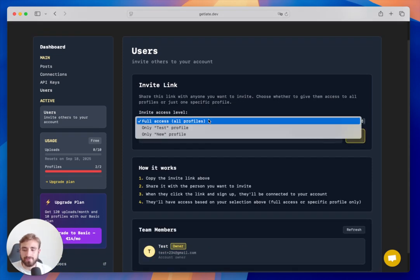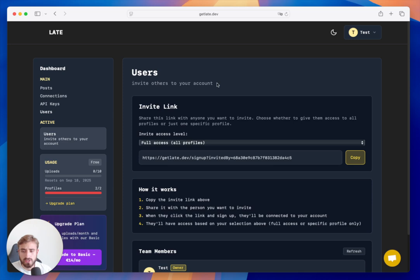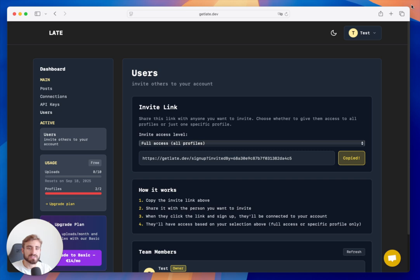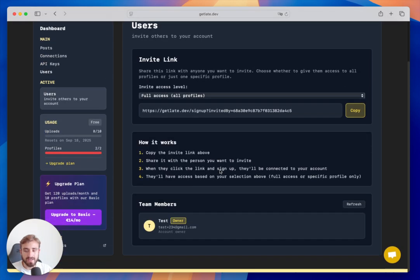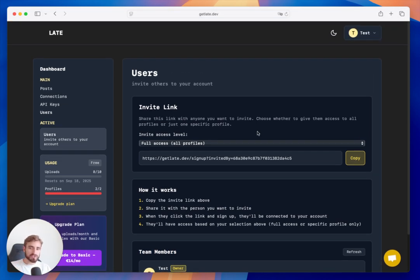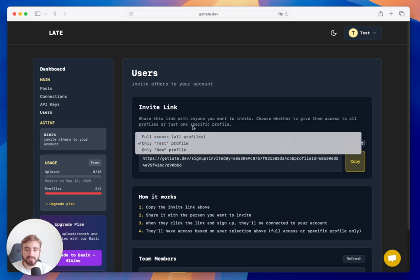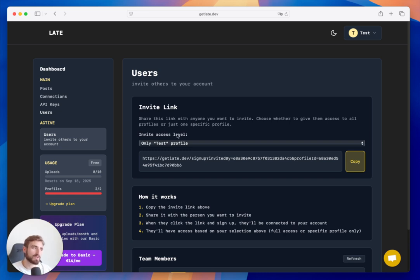In the Users tab, if you want to invite your team you can send them an invite link and they'll show up in the Team Members section with the same access you have. Some users also use Late as an agency tool — they invite clients to access only one specific profile so each client can manage their own social media accounts independently.